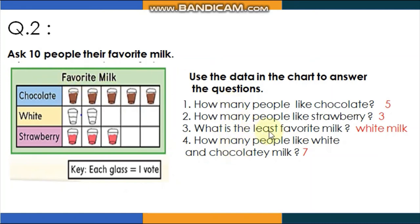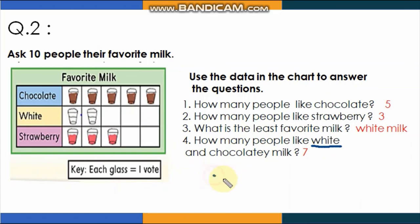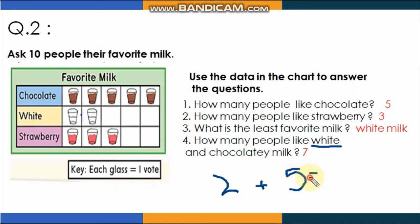How many people like white and chocolate milk combined? You need to add them. White milk has 2 people and chocolate has 5, so 2 plus 5 equals 7. The answer is 7. Well done everyone — I am so proud of you, thank you for following and listening.